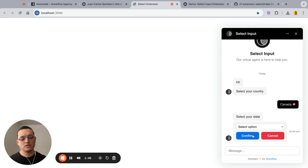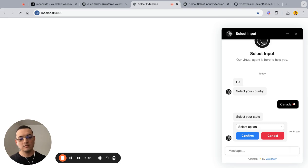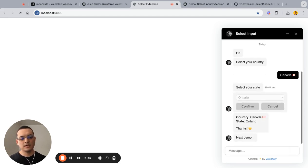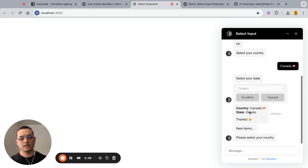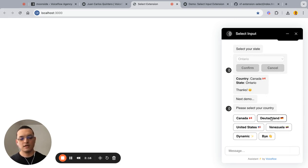I'm using the UI branding of Voiceflow to apply the same colors and style. You have different data inputs here. Let's go with this one, confirm, and then we get feedback of the country we picked and the actual state. Let's do the second demo.